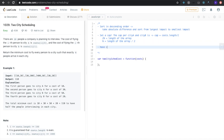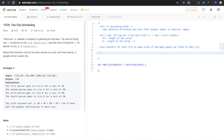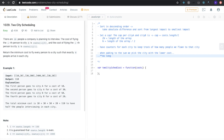We're also going to have counters to keep track of how many people we fly to each city. As long as we're below the cap, we can fly that person to that city. We'll also have a variable called sum, which is what we're going to return. When adding to sum we pick the city with the lower cost, as long as that city is under the cap.